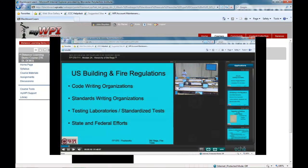In terms of what happens in the US, there are what are called code writing organizations, standard writing organizations, testing labs that do standardized fire tests, and then there are these state and federal efforts.